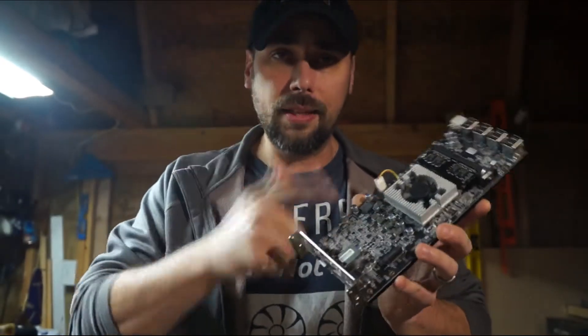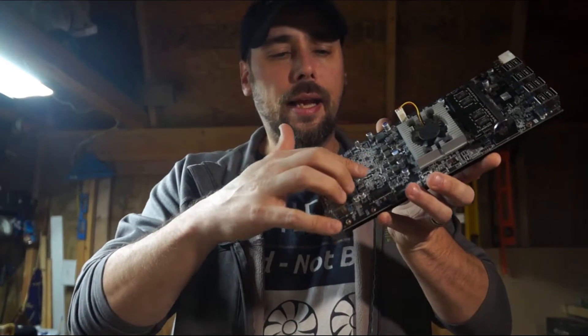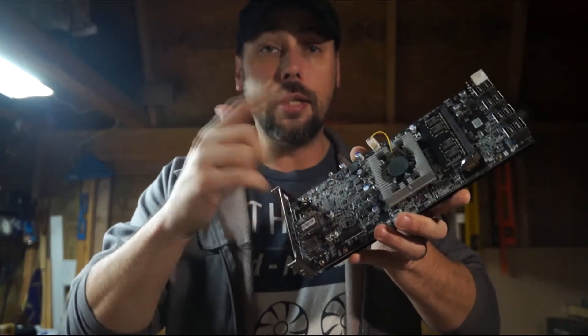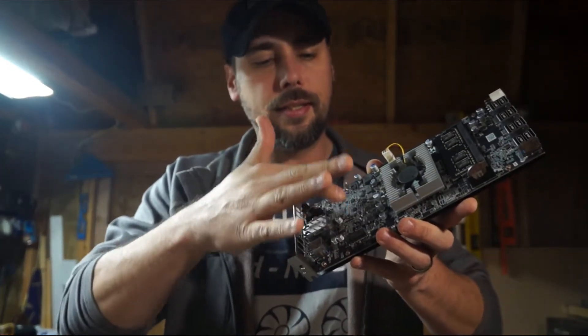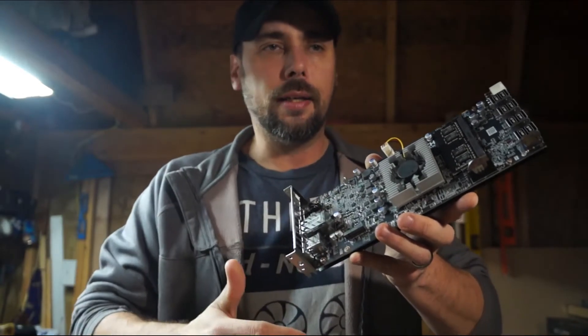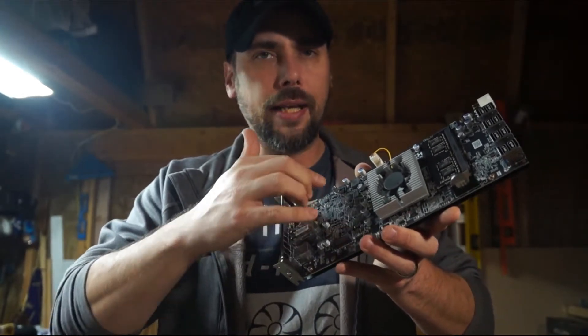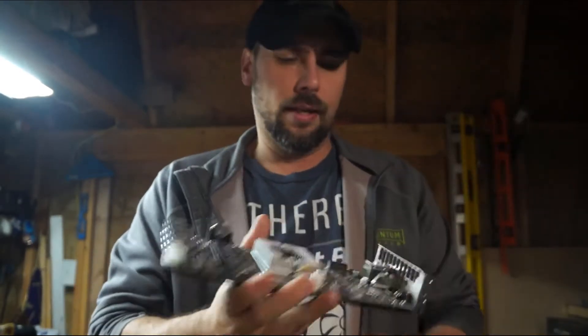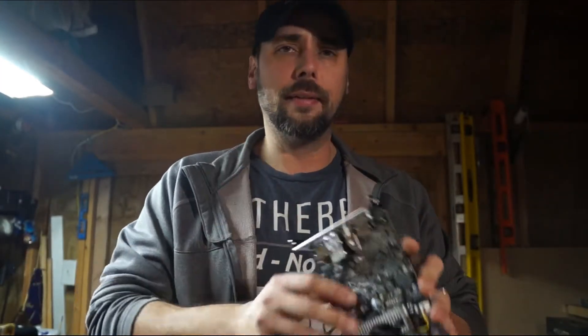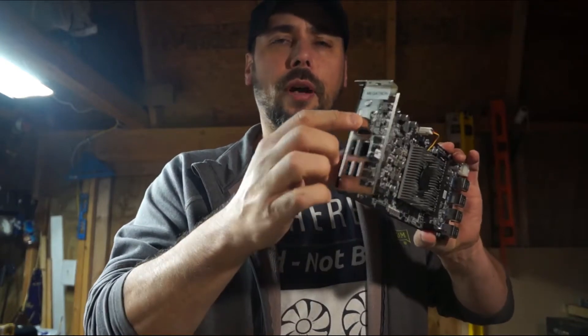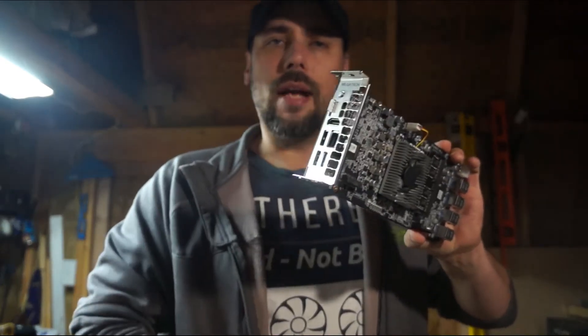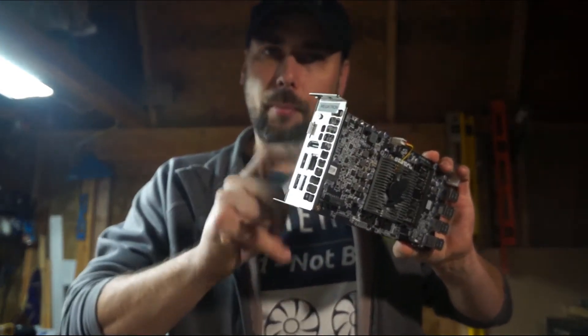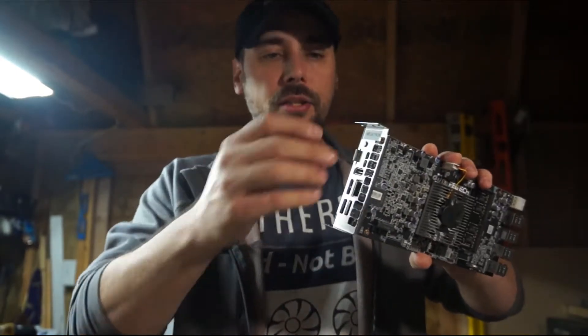This one utilizes an M.2 non-NVME SSD that's the new standard of 2280 or 2208. The long one. It goes in most laptops, right? But this also has on the front a micro SD card reader built on the board. Which is freaking sweet.